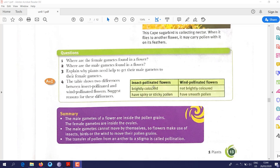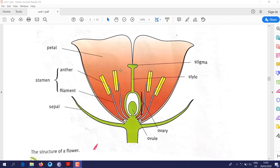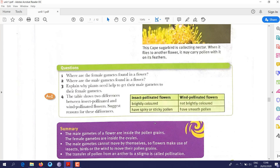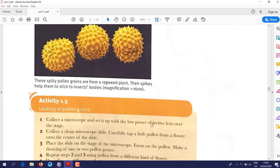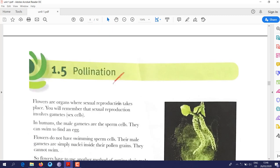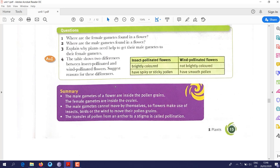Review questions: Why are female gametes found in a flower? To reproduce. Where are the male gametes found in a flower? Inside the anther. Why do plants need help to get their male gametes to their female gametes? So they can fertilize each other and reproduce.